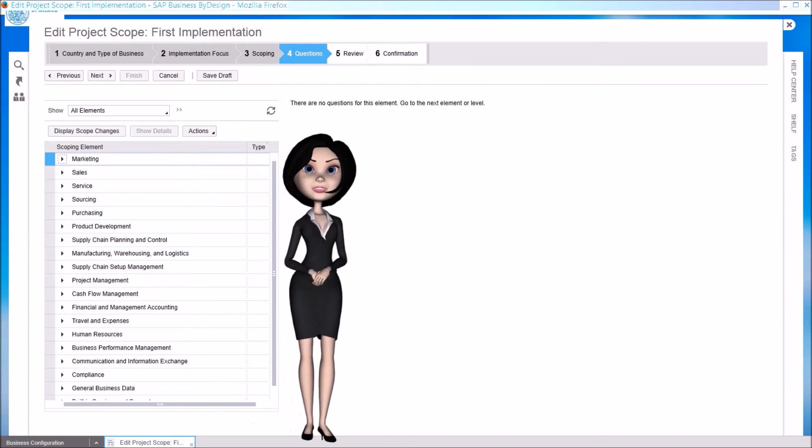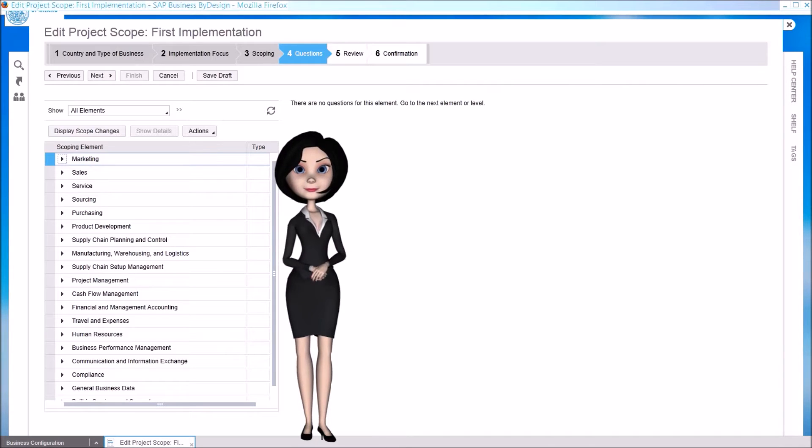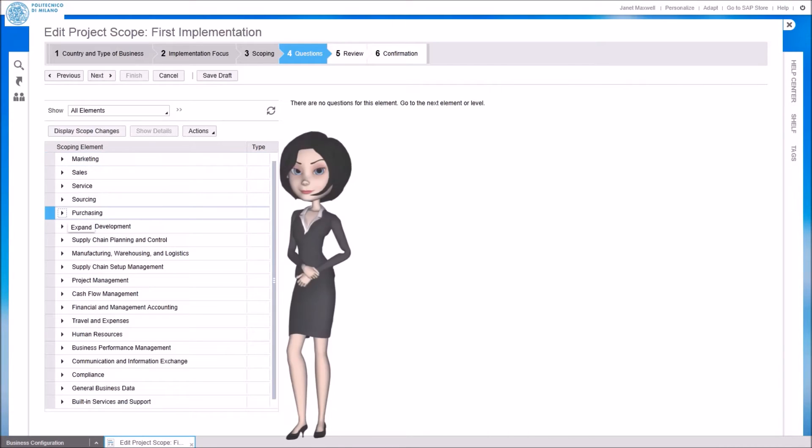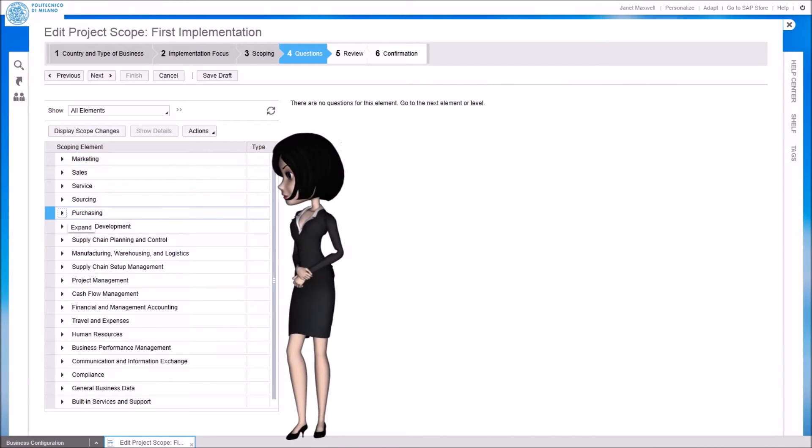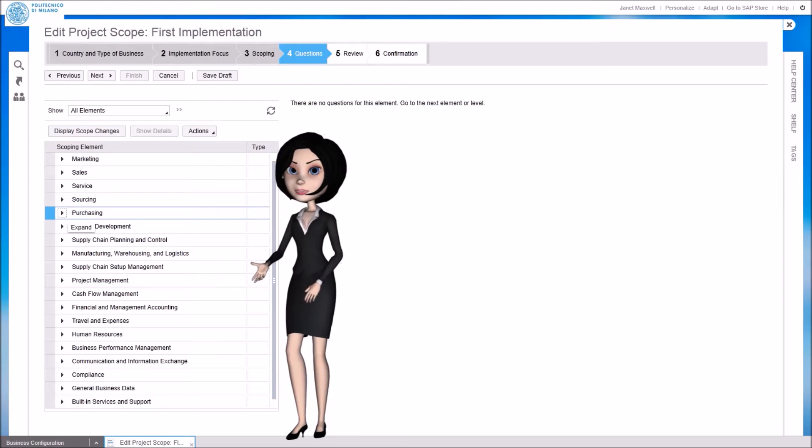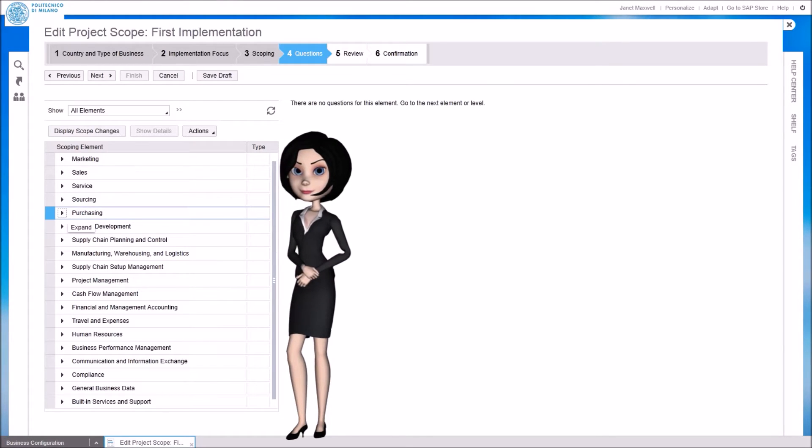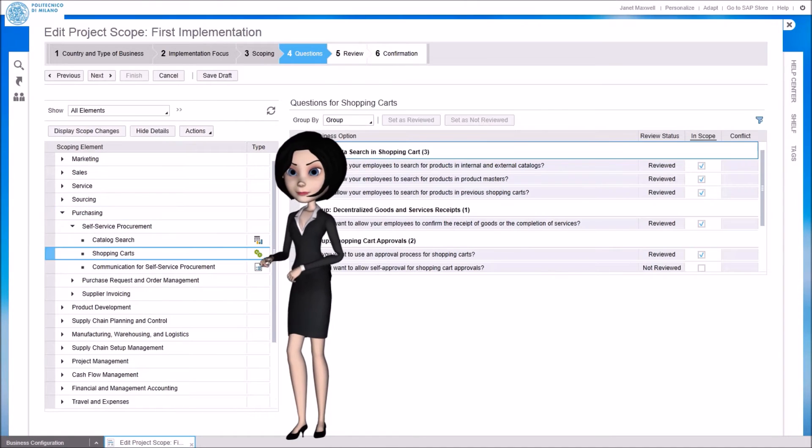Step 4 is presenting some business related questions for each topic you put in scope. The answers we will provide to such questions will influence the behavior of the system with regards to the features and functions of the related topic.